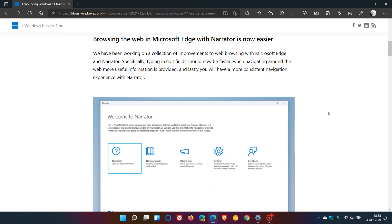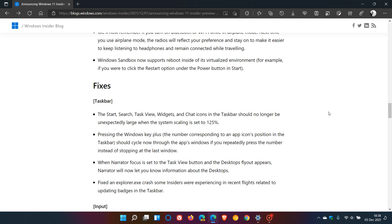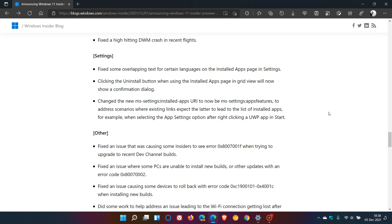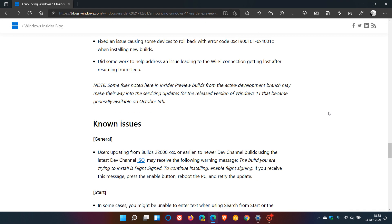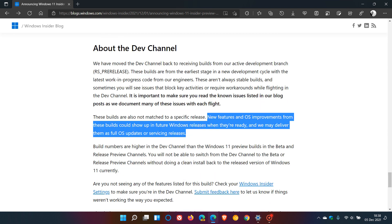Just to go to that announcement that Microsoft has made recently in these release notes, updates about the dev channel. These dev channel builds are also not matched to a specific release. New features and OS improvements from these builds could show up in future Windows releases when they're ready, and we may deliver them as full OS updates or servicing releases.